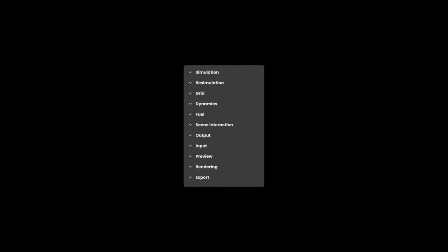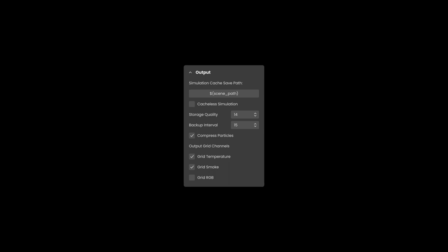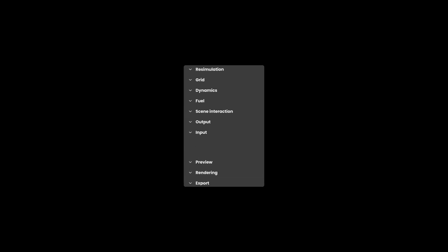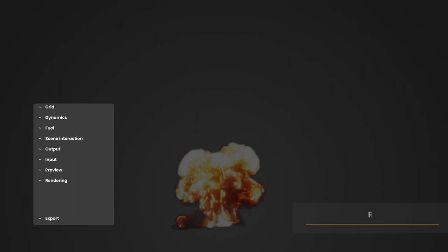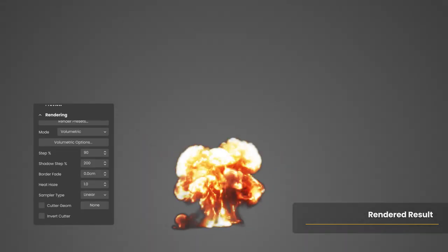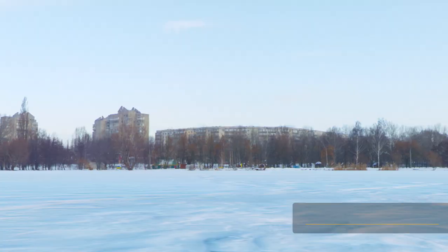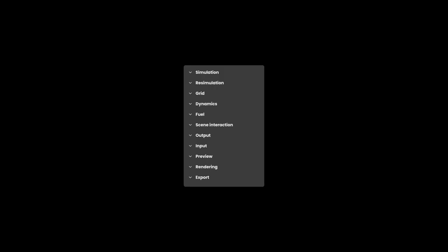The output rollout lets you manage where and how the simulated data will be saved. It also lets you set the backup interval parameter, while the input rollout manages how the data is read and played back. The preview rollout lets you control how the sim is displayed in the viewport, and the render rollout affects how the sim looks when rendered. Note that changing the preview or the render settings will have no effect on the simulation itself, as they have separate controls, but the result of the simulation will of course affect what is previewed and rendered.